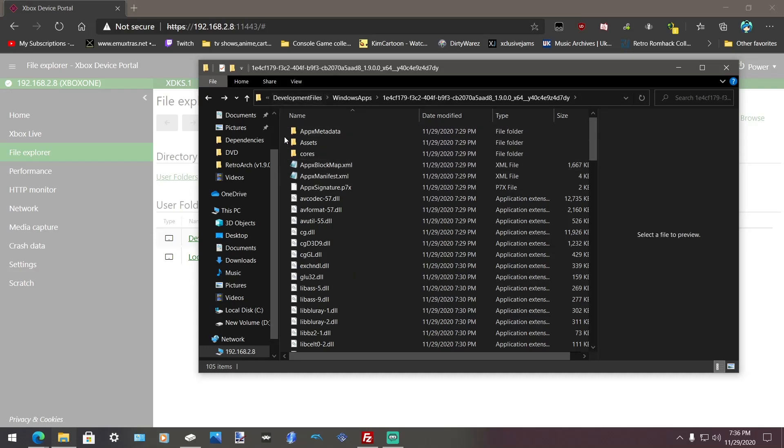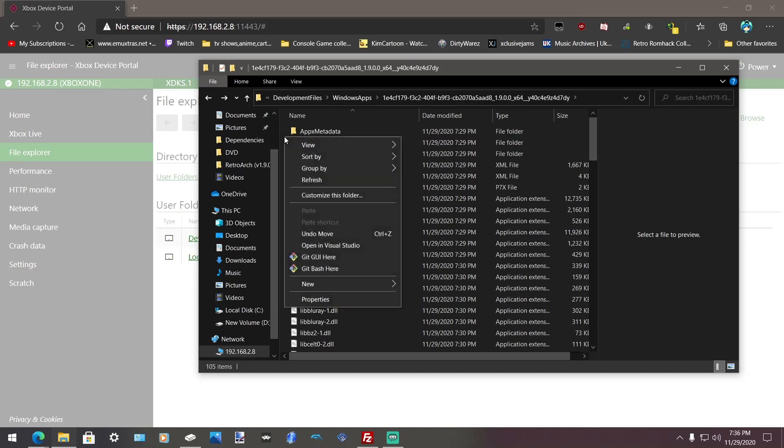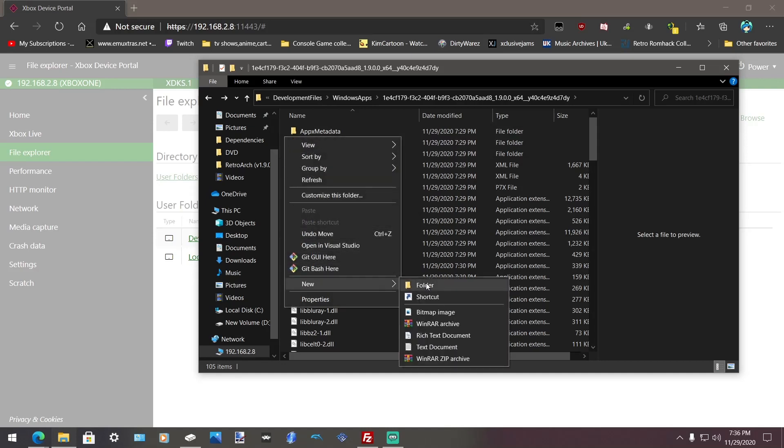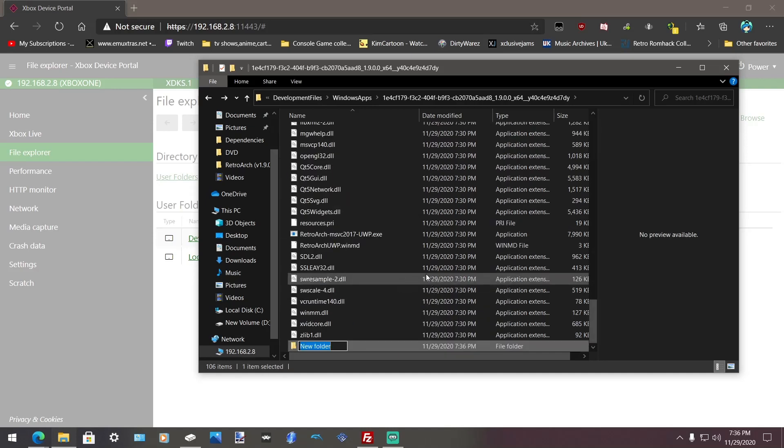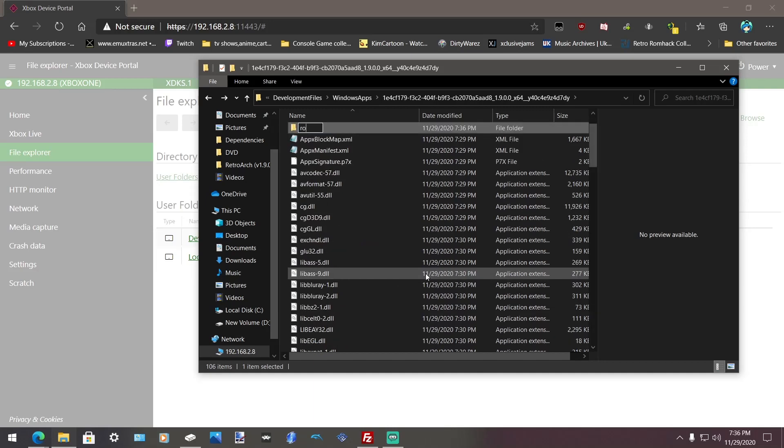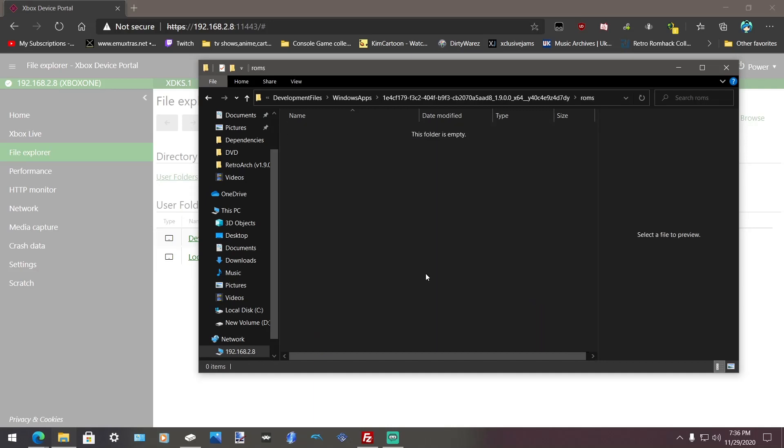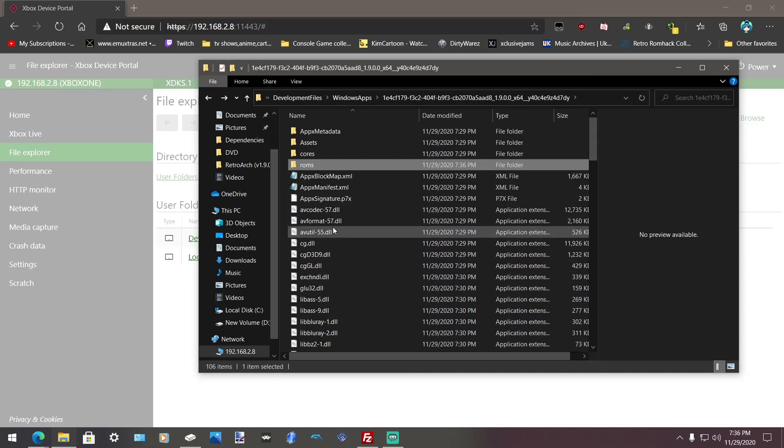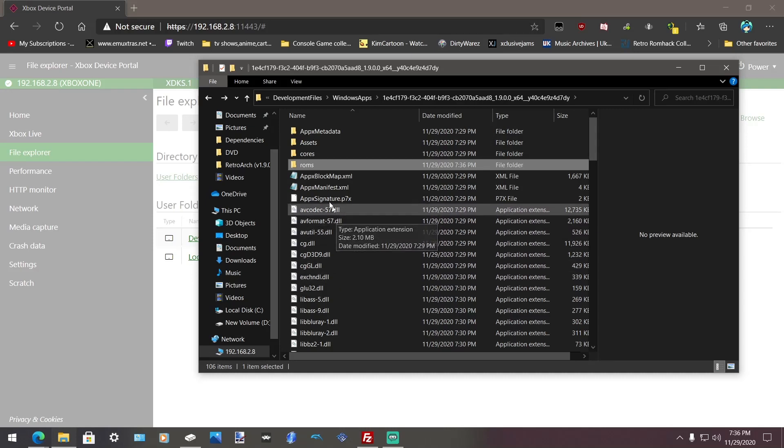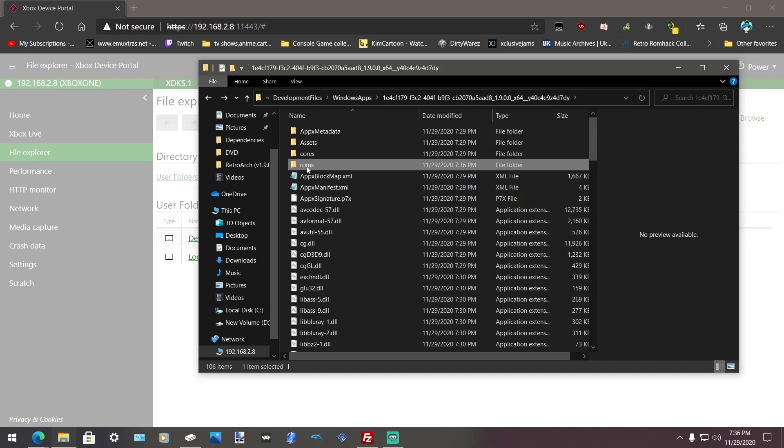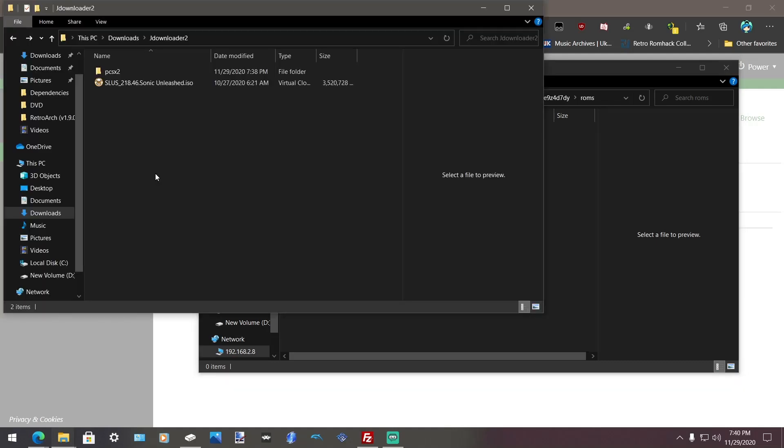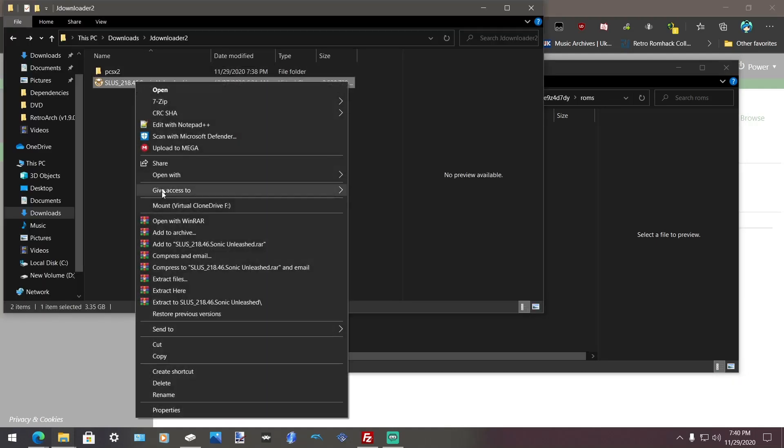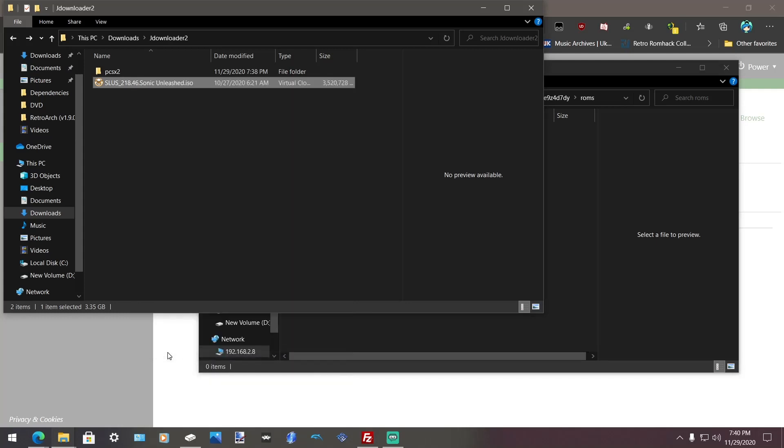Also, what you want to do is right click, go to new and then folder. Call it ROMs. So it's there. And then what you want to do is go on your hard drive and transfer over your game. Alright, after you get your game. What you want to do is you want to right click it. Copy or move. It's up to you.